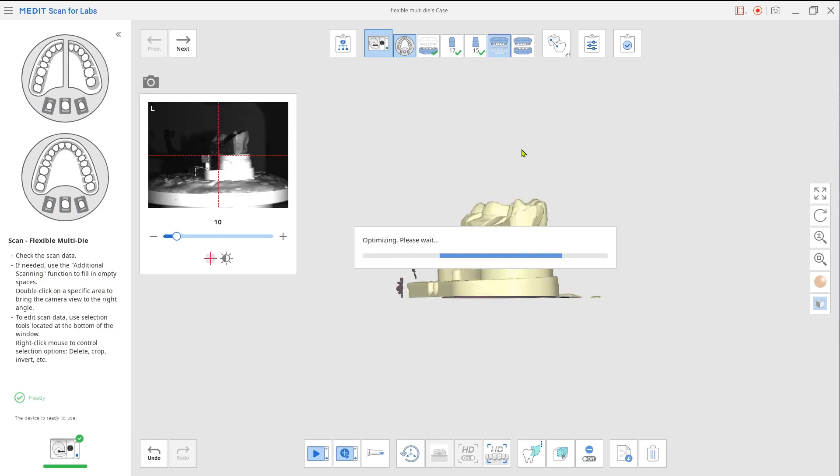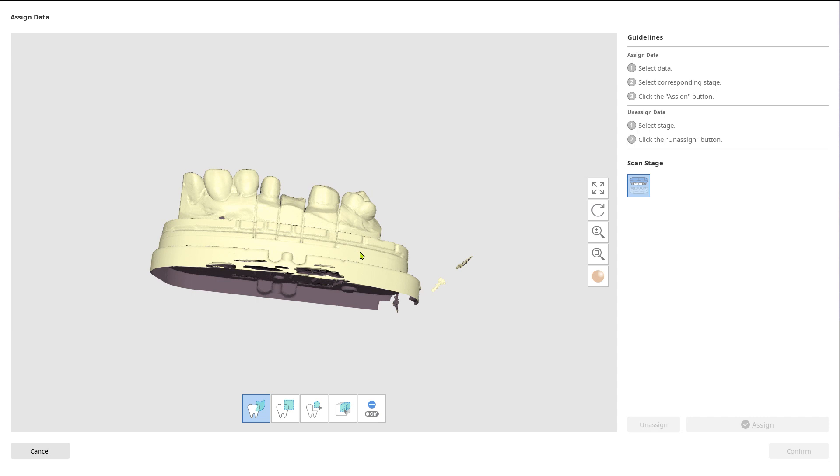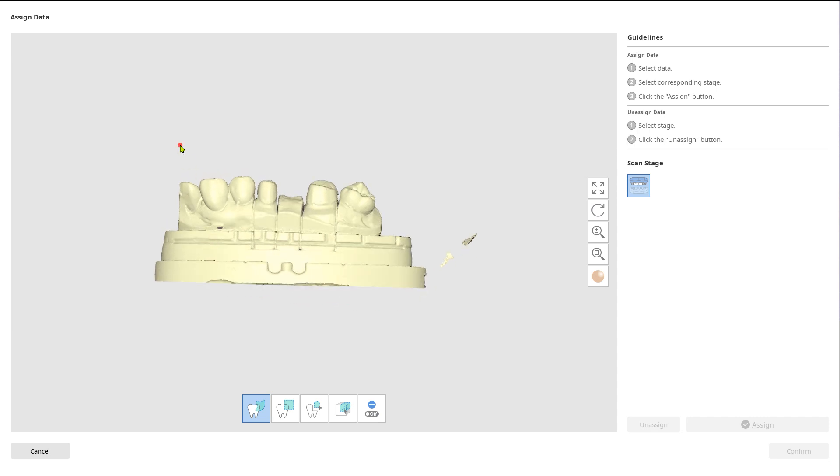Go to maxilla and assign the data to maxilla base and prep teeth from the right scan stage.